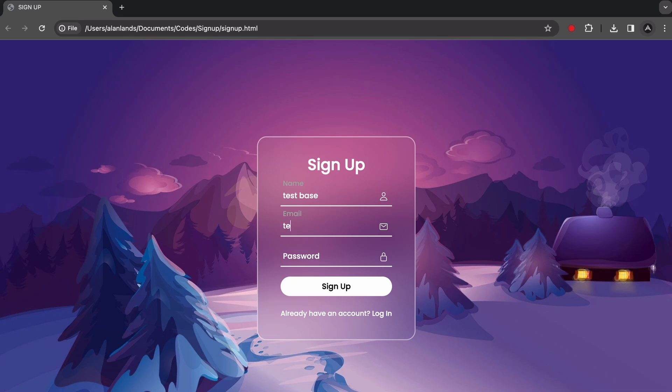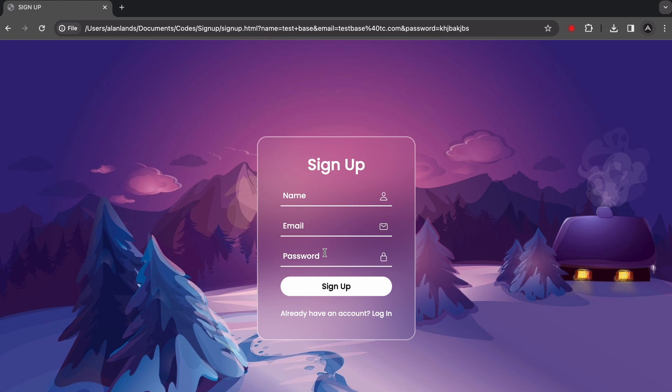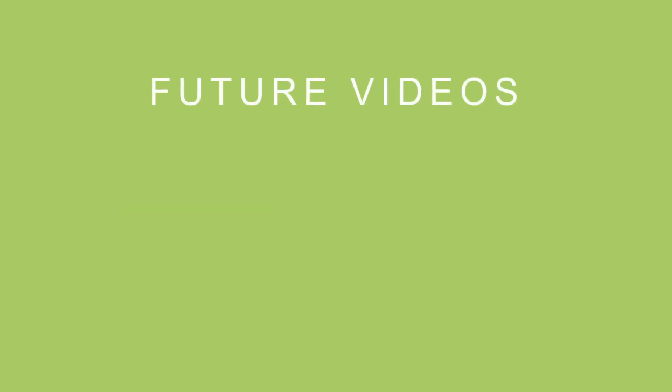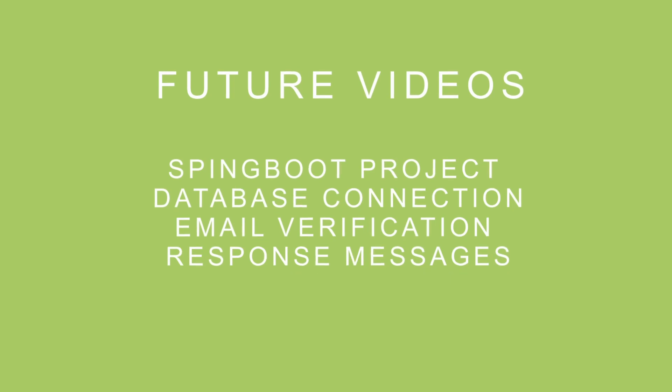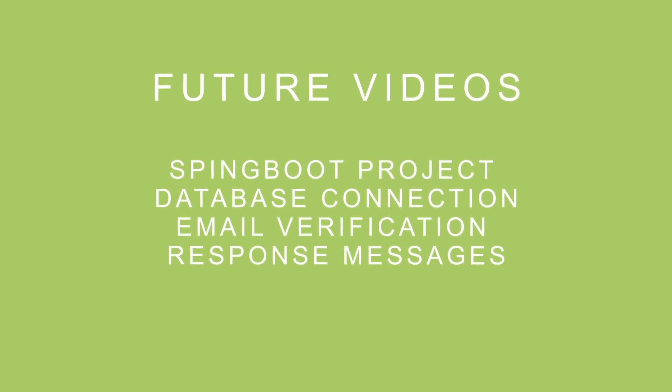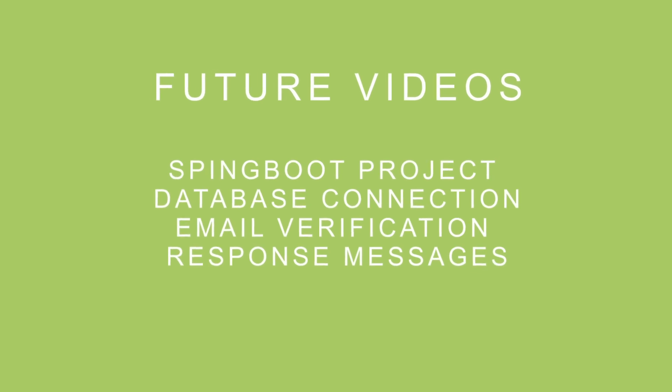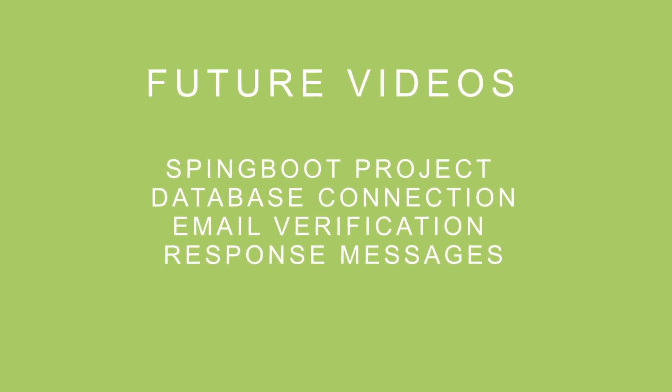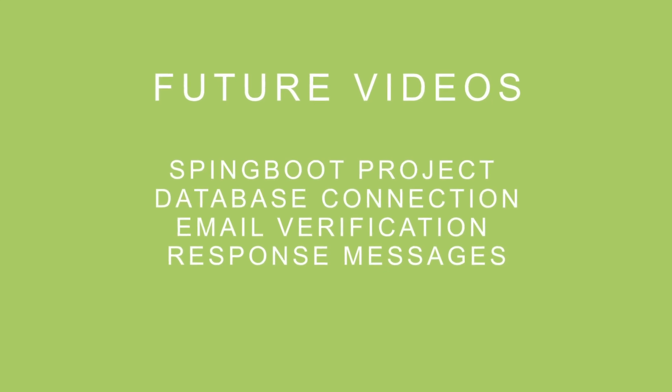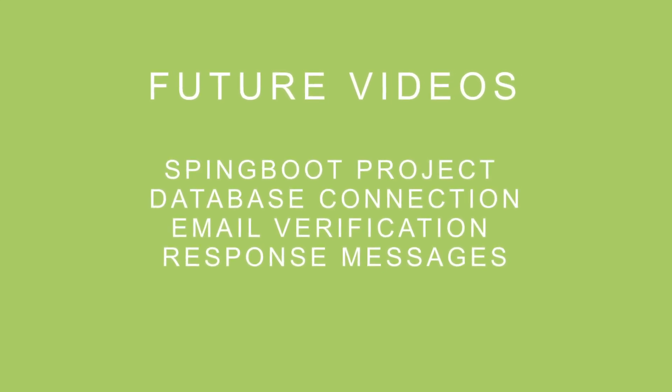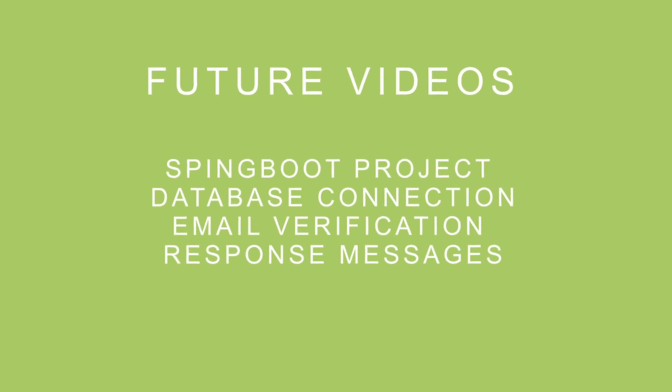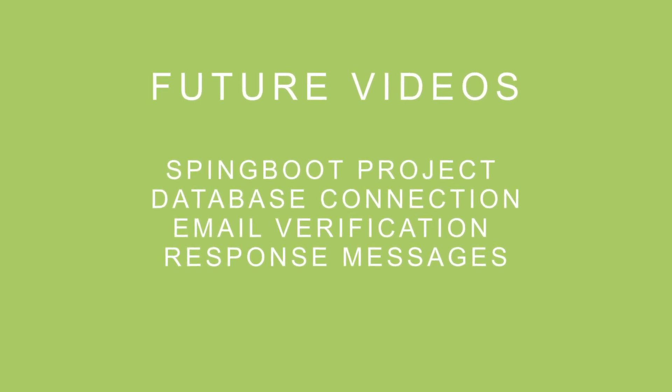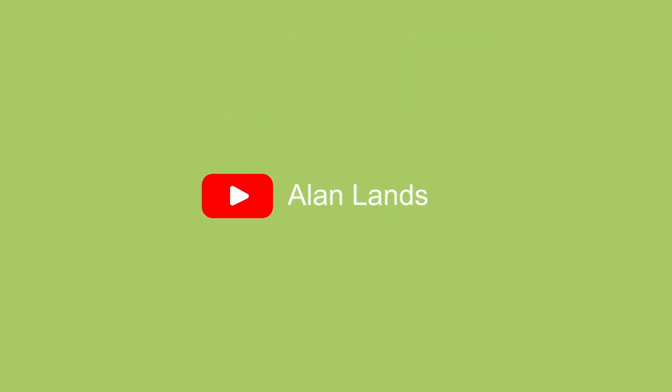And that concludes this front-end tutorial on coding up this sign-up form component. While we built out a solid HTML, CSS, and JavaScript foundation here, there's still more we could do to make this fully functional. In upcoming videos, I plan on creating the server-side logic using Spring Boot to actually process the form submission. This will include setting up a Spring Boot project, mapping endpoints to handle the sign-up request, connecting to a database to save the user data, returning responses for success or failure, email verification. Then we can wire up the front-end JavaScript to call those endpoints and show the appropriate response messages. So make sure you subscribe and stay tuned for those back-end videos where we'll connect this sign-up form to a real server.